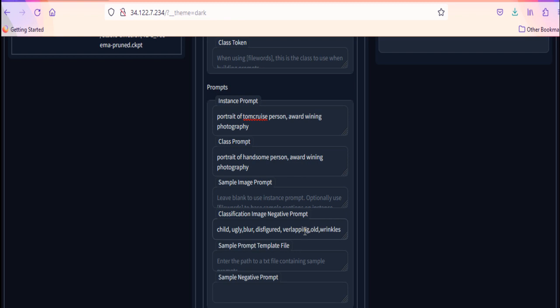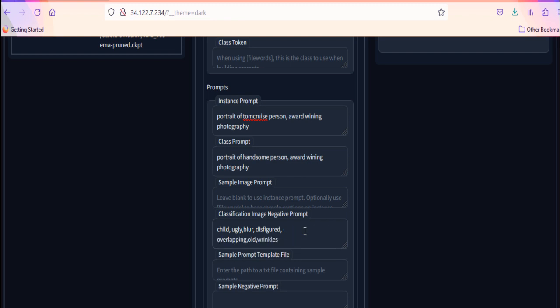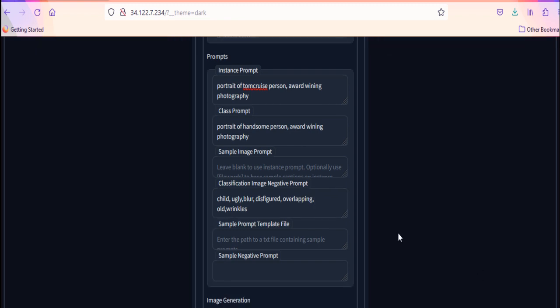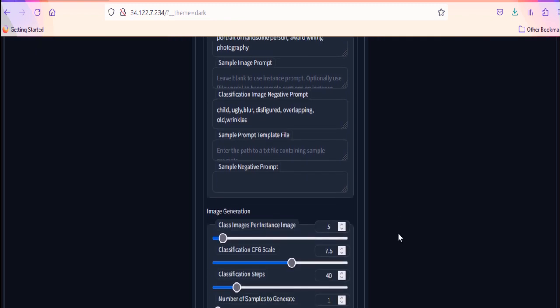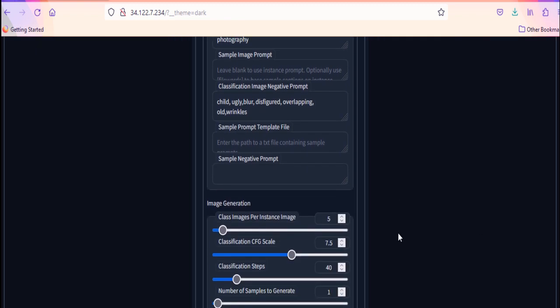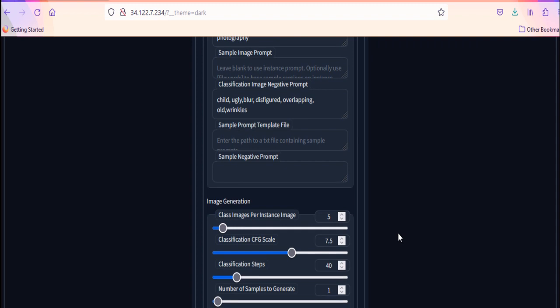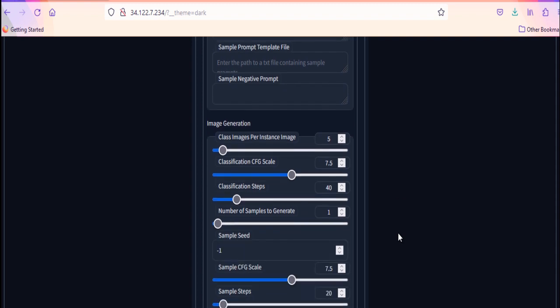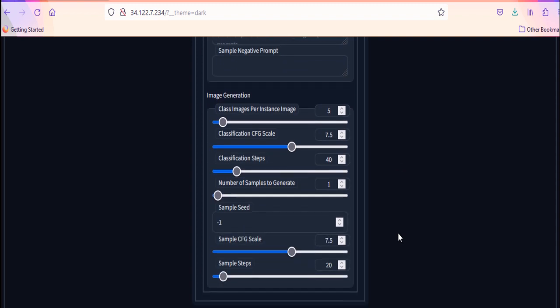To get good results, you can also provide negative prompt here. Like, I don't want images to be ugly, blurred, overlapping, child, etc. For remaining options, go with the default values. And, click on train.